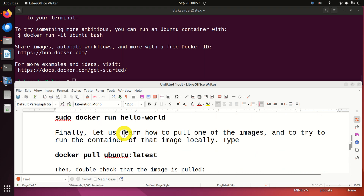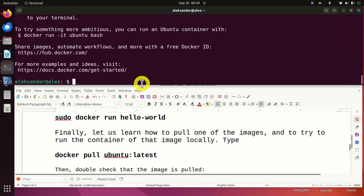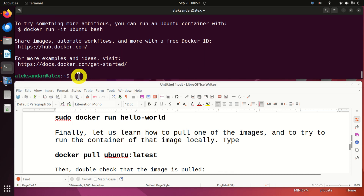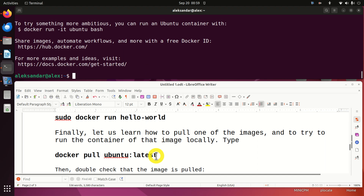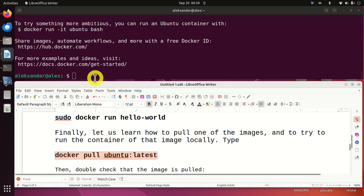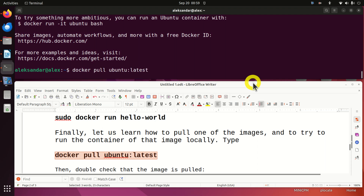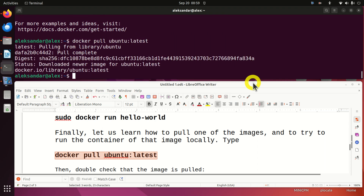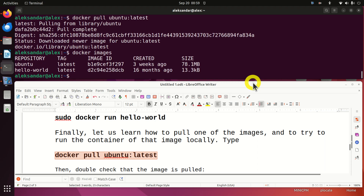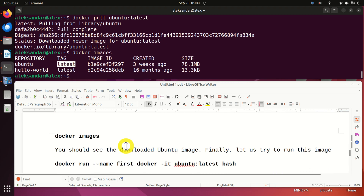Now let's do a real test. I'm going to download an Ubuntu image — that is, I will pull another Ubuntu version and try to run it from my local computer. This acts similarly to a virtual machine, in that we will be running Ubuntu Linux inside of our terminal. To do that, type docker pull ubuntu:latest. After it finishes downloading, you can verify with docker images — here it is, Ubuntu latest.